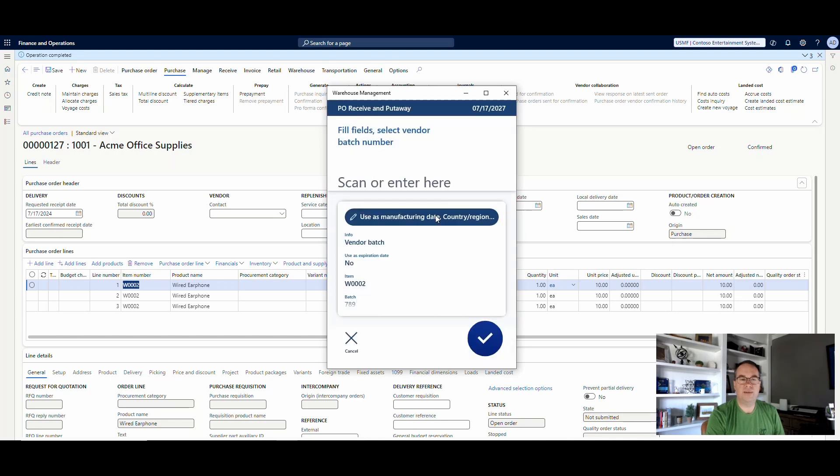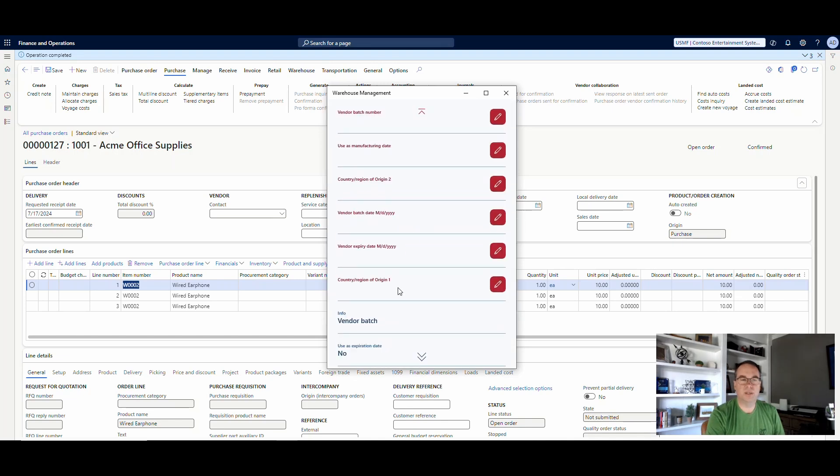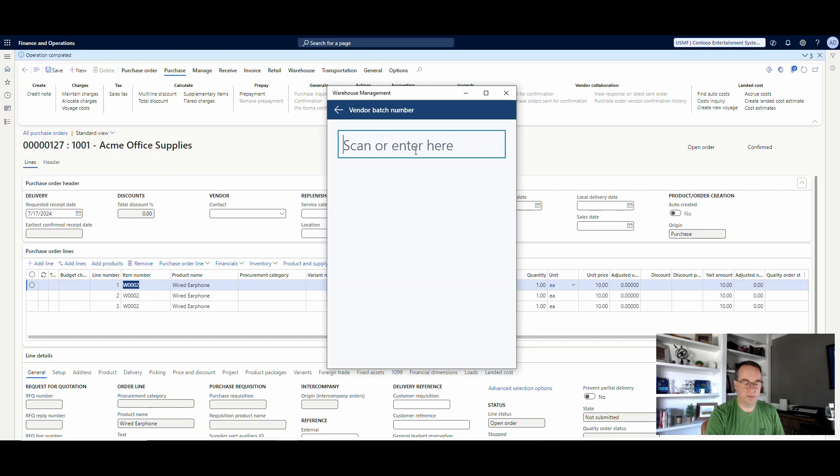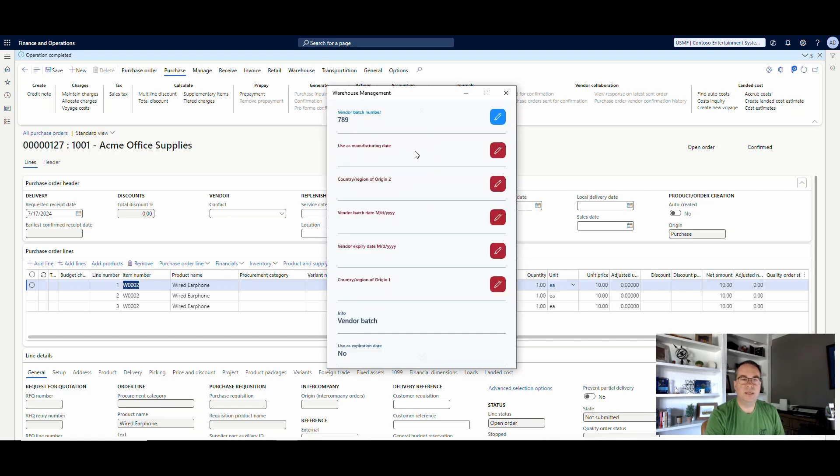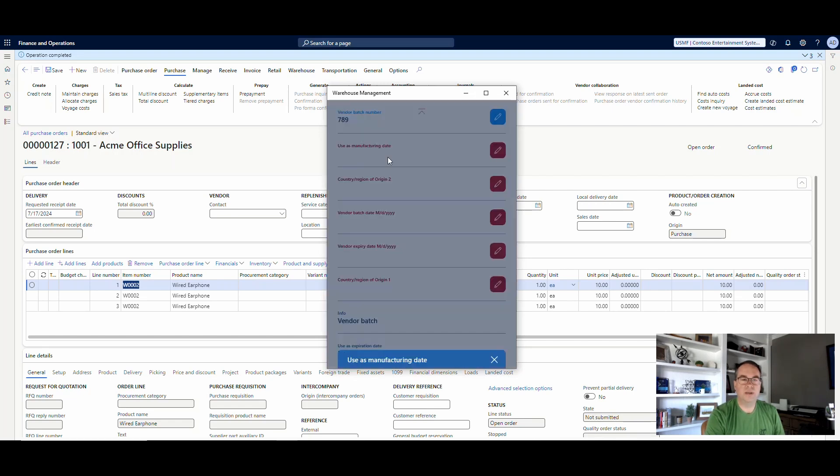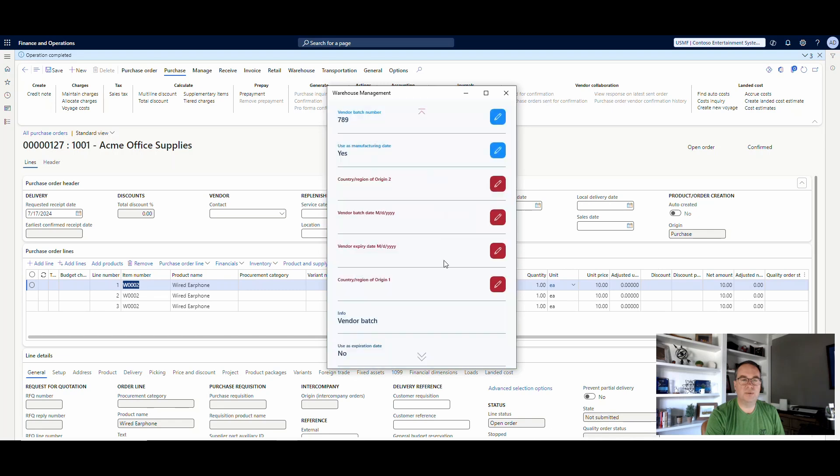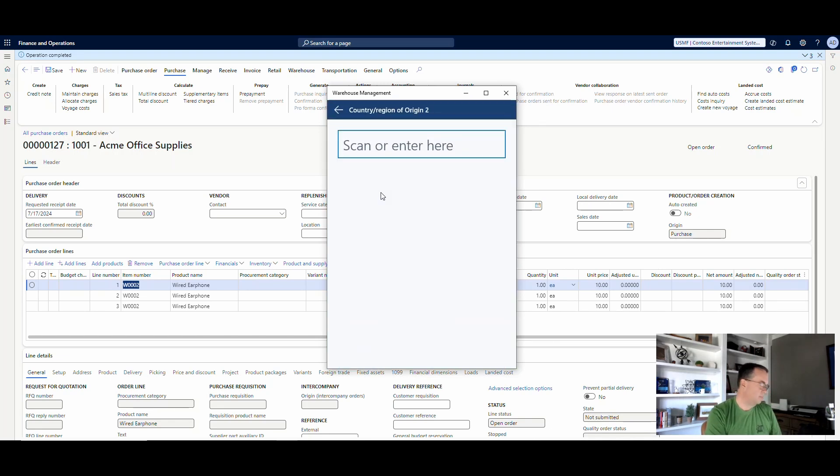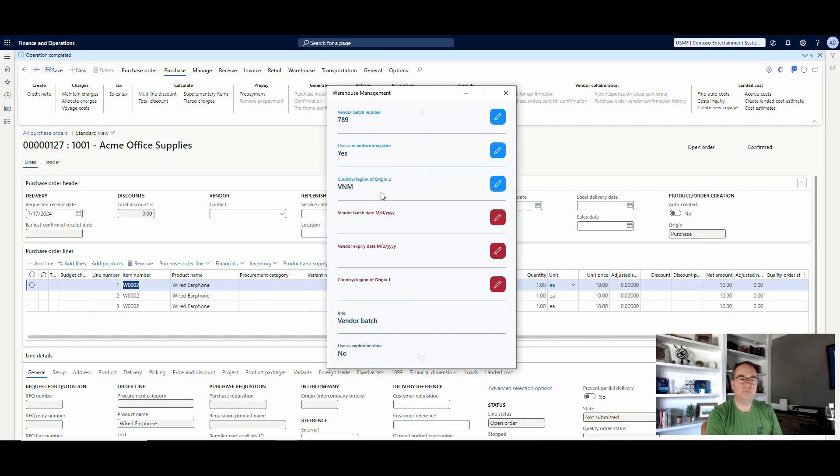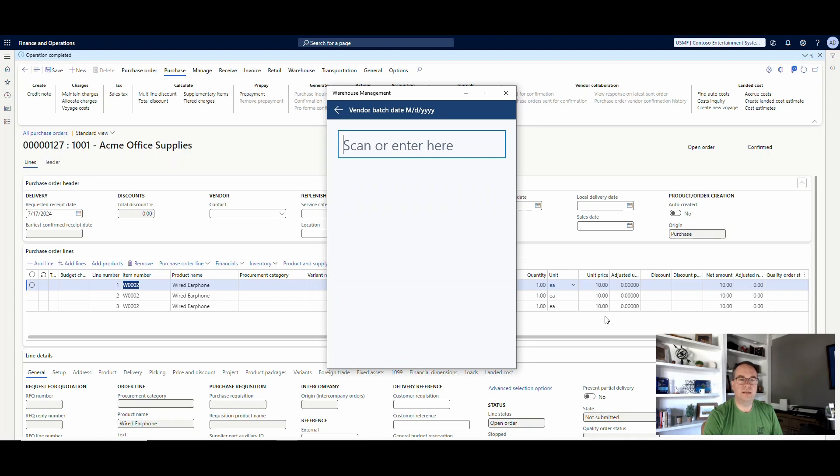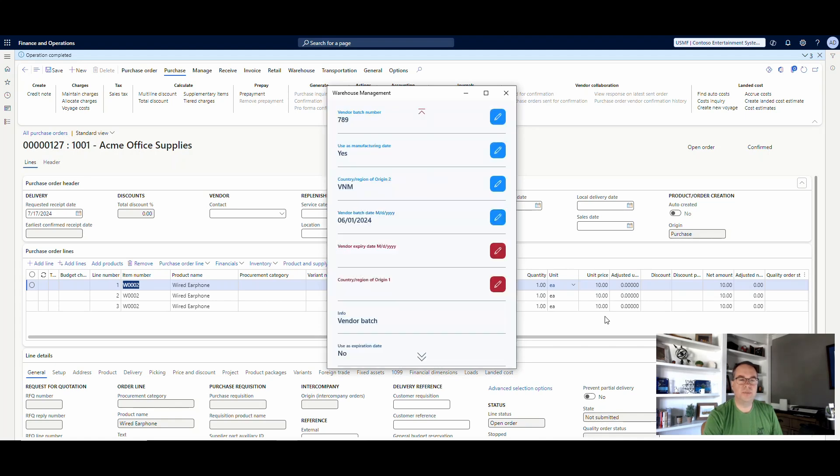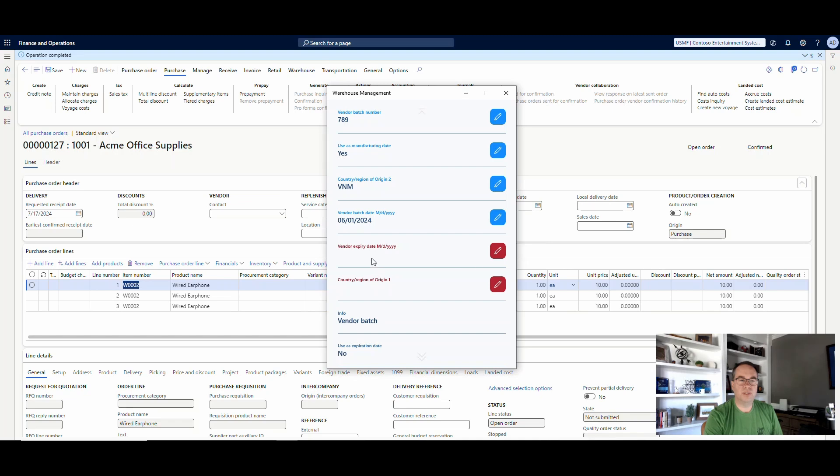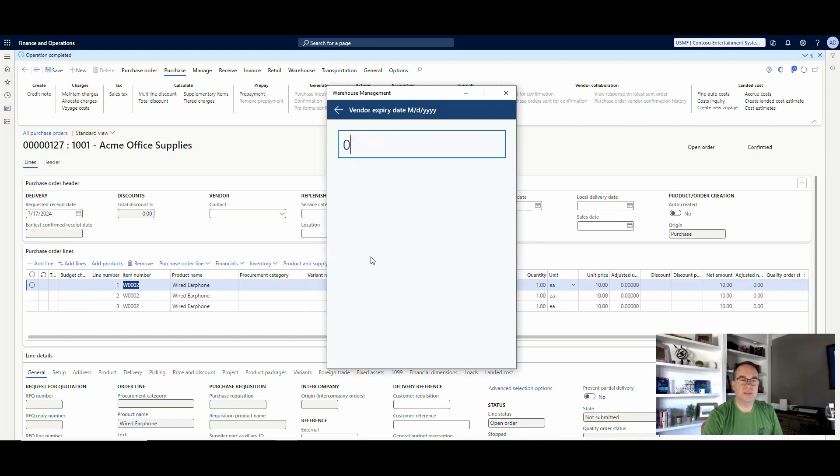And then here we have our batch information. So I can come in here and I can say OK, the vendor batch number is going to be 789. The manufacturing date, use that or not. I'm going to say yes. Country of origin 2, we'll use Vietnam, which is VNM. Vendor batch dates, we'll say that's 06-01-2024. Vendor expiration date, we'll say 07-17-2027.